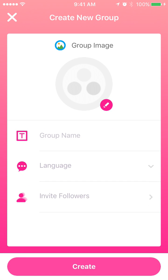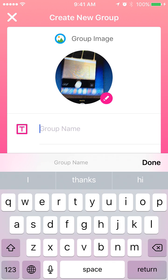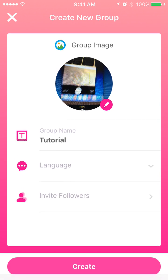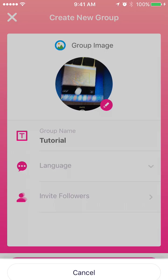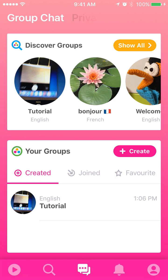Now talking about how to create a group — it is easy. You can first take a photo and name the group on the particular subject you want to talk about. It has to belong to a particular language. The third part is you can invite your friends or followers so that you can have a core group of people joining your group in the first place. You can see the newly created group now appears right in front in the discover groups area.